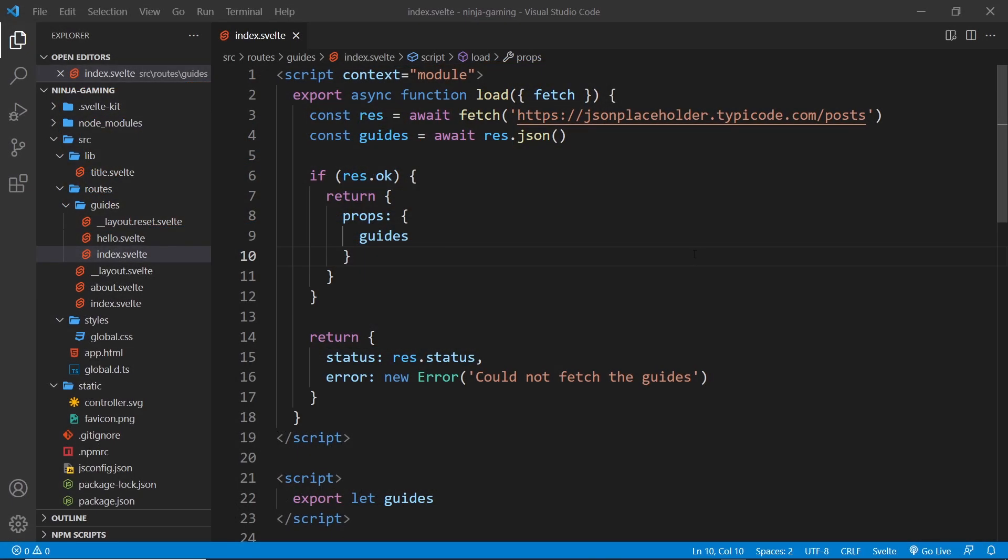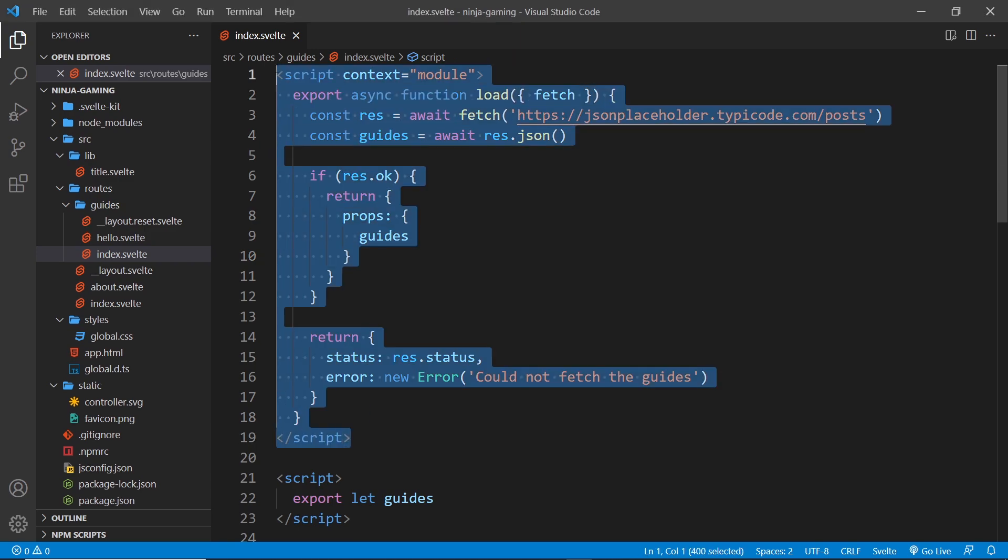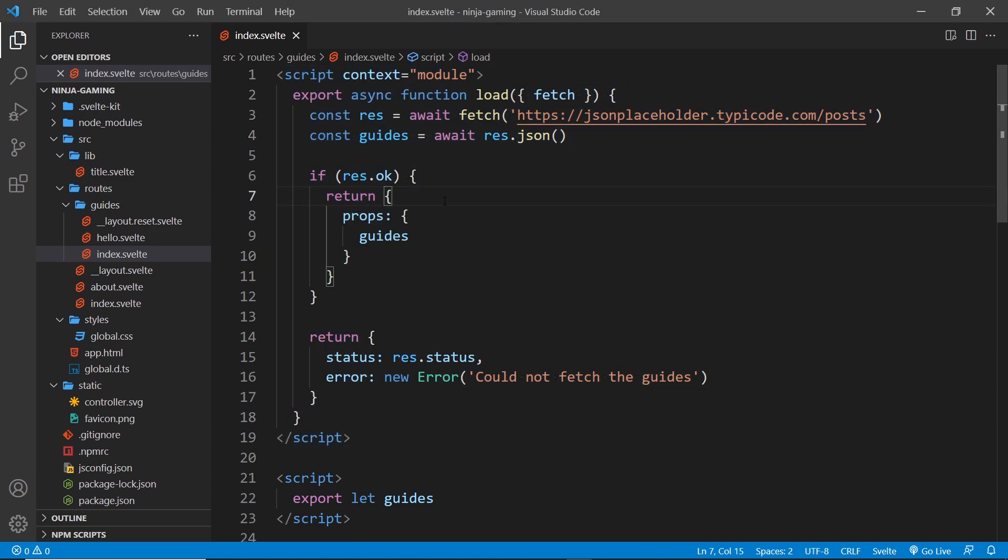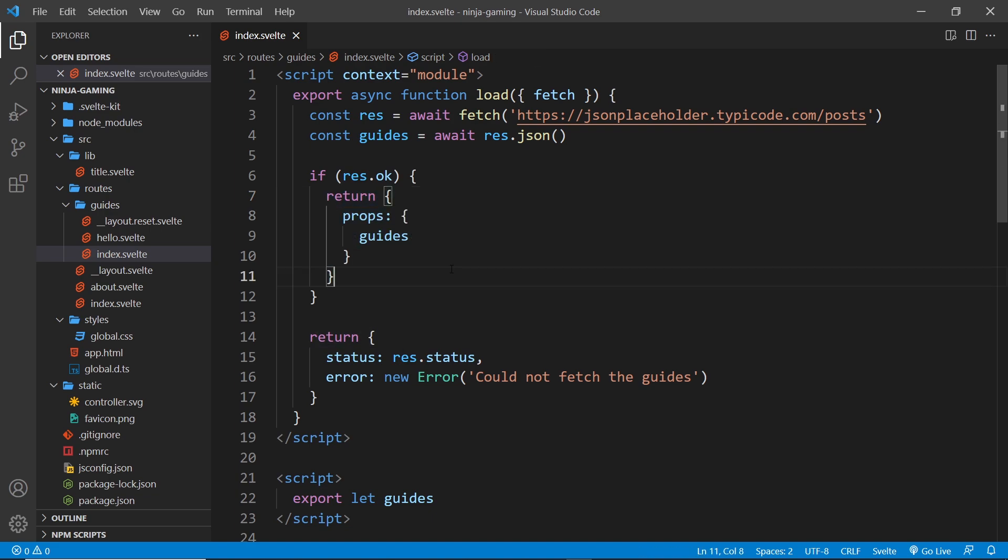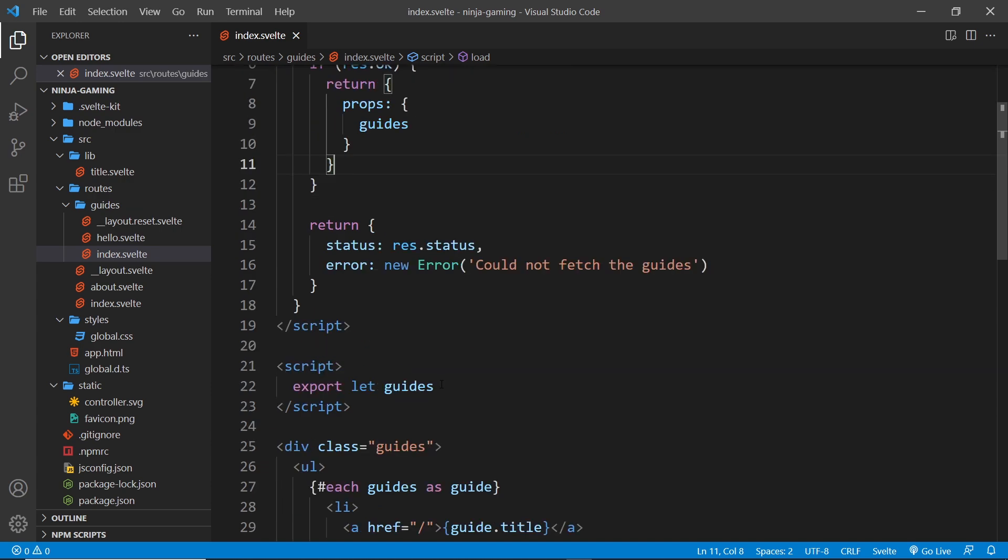In the last lesson, we saw that we could add an extra script tag with a load function inside it to fetch data. When it fetched that data, it returned a props object, which we accepted inside the other script tag, exposing the data to our template.